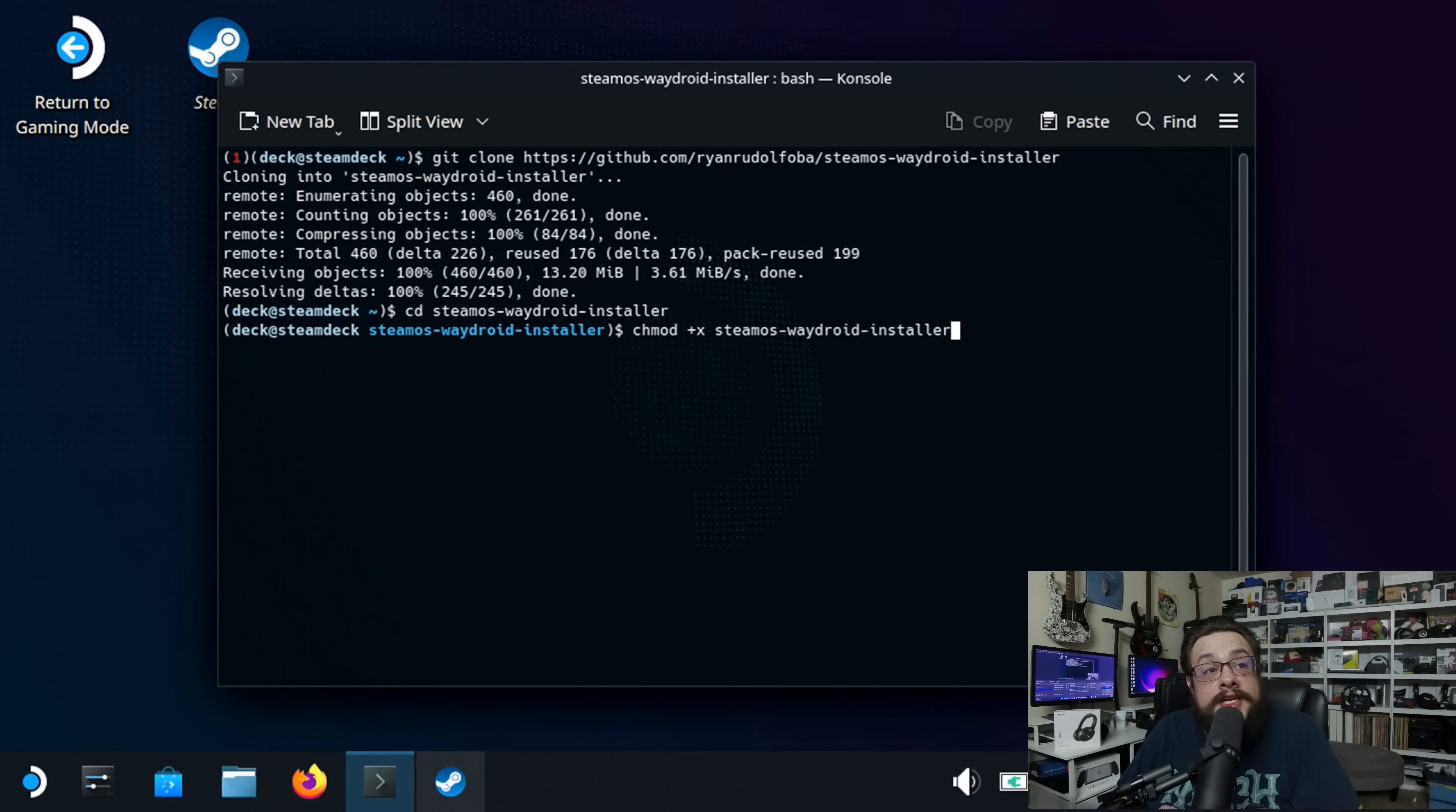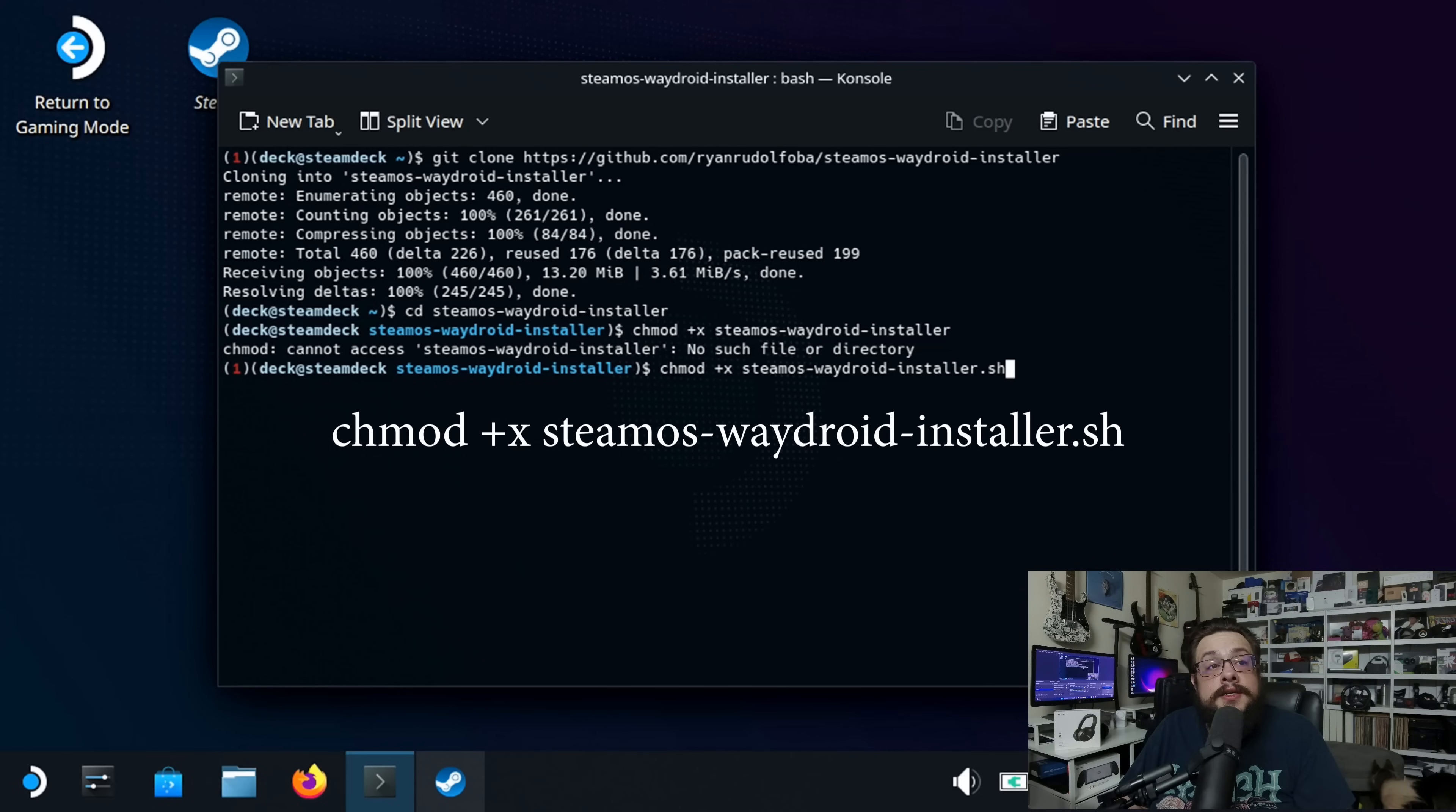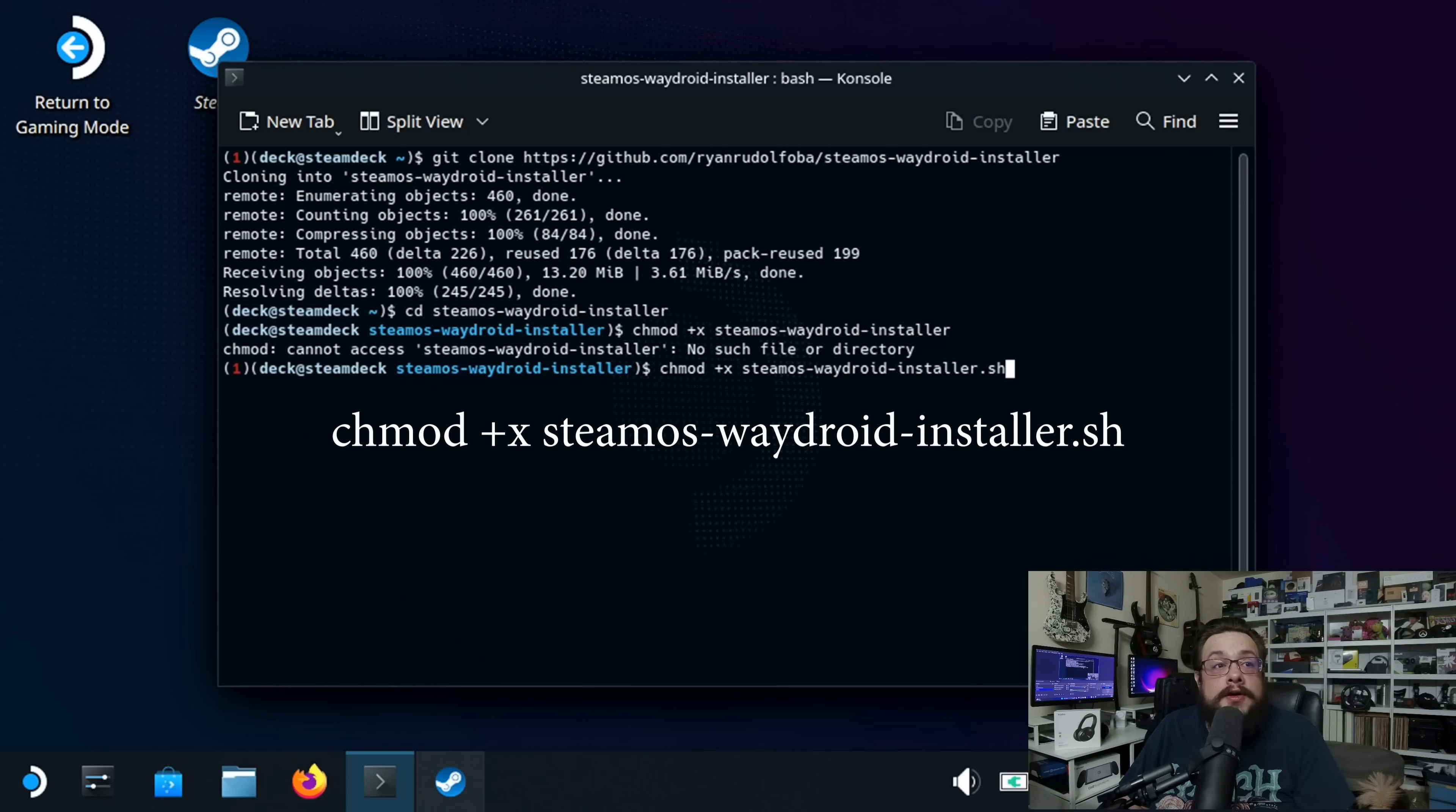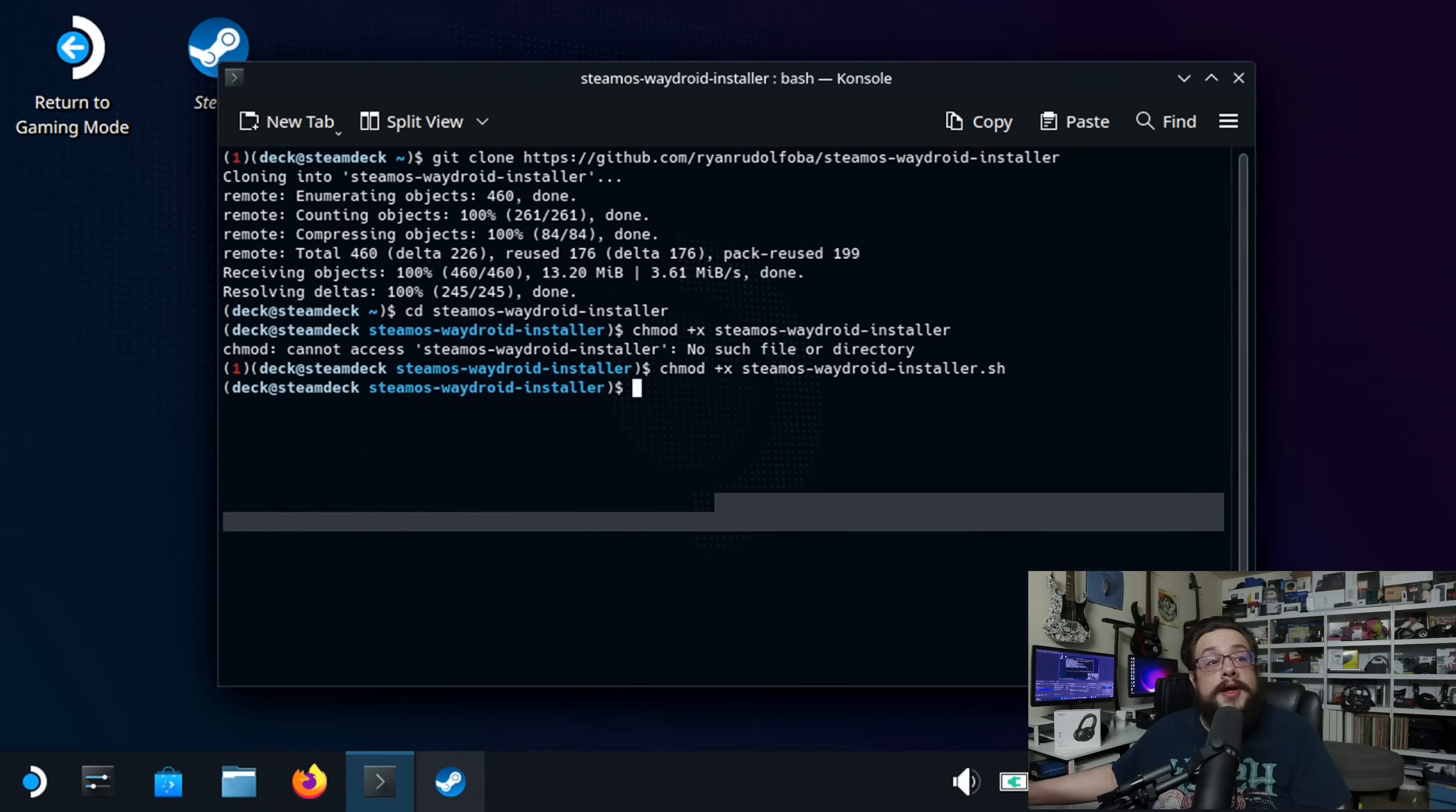Alright, now we need to add some permissions. So, now you're going to type chmod plus x, and then the actual name of the install file, which is steamOS-wageroid-installer.sh. So, we'll go ahead and run that command, and that's good to go.